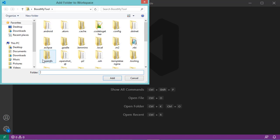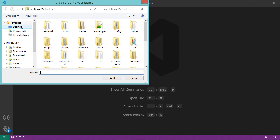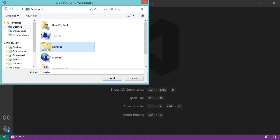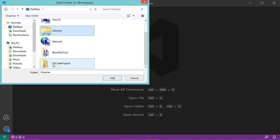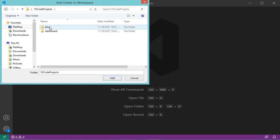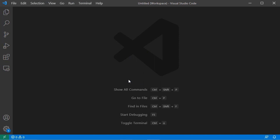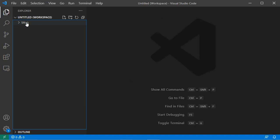I have to select the folder that I want to open. Let's suppose I have some folders on the desktop — the folder is called VS Code Projects. I need to select it and click on Add. To see the folder, I just click on this button, and this is the folder that I have opened.